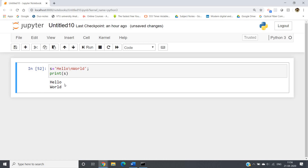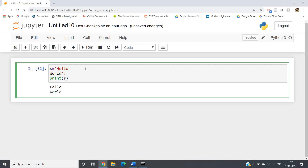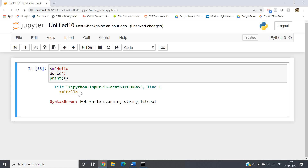The last concept I want to discuss in this video is writing a string in multiple lines. Suppose you have a huge sentence which cannot be written in a single line. If I write it in two lines — 'hello' and then 'world' — and run, I will get an error. The compiler finds the beginning of the string but not the ending, so it throws an error.